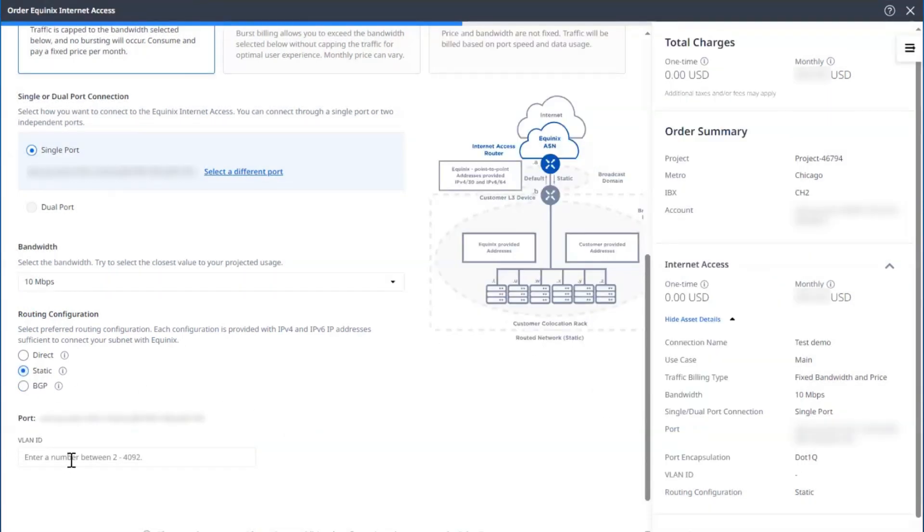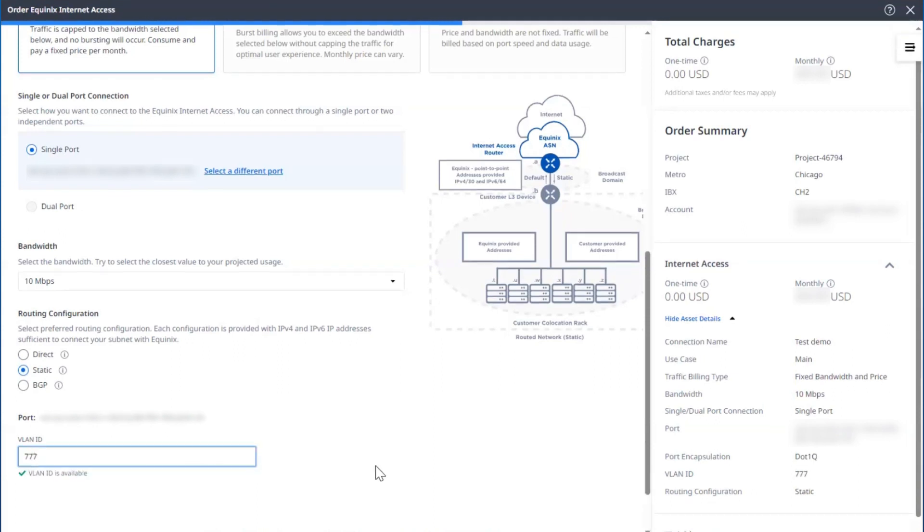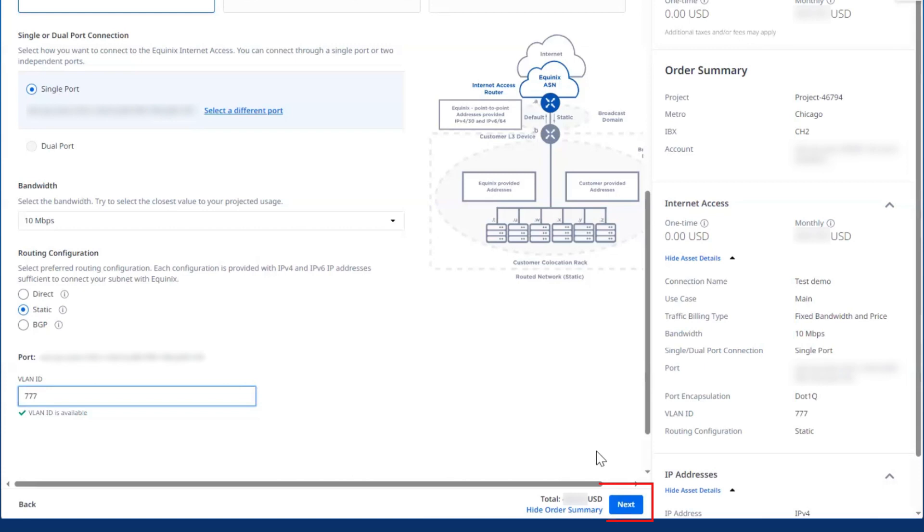Now we'll enter a VLAN ID number. Note that it has to be one that's not already in use. Then I'll select Next.